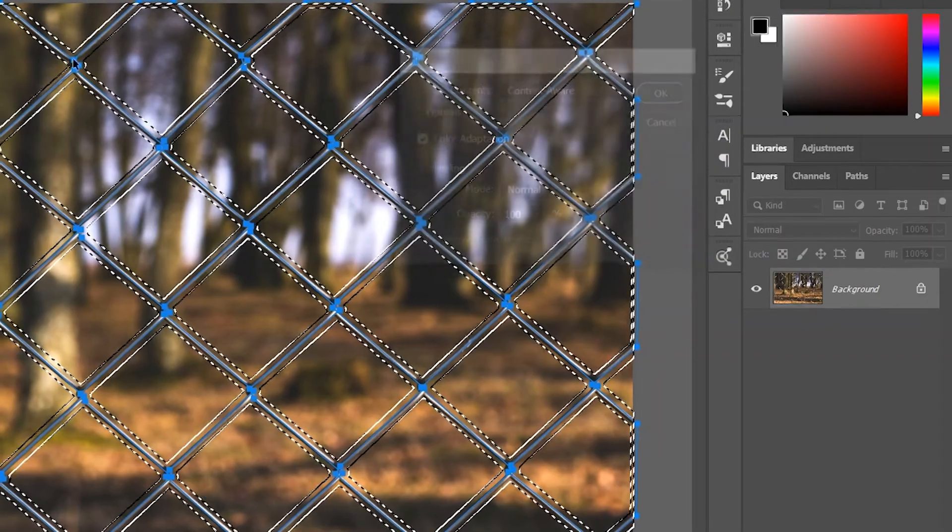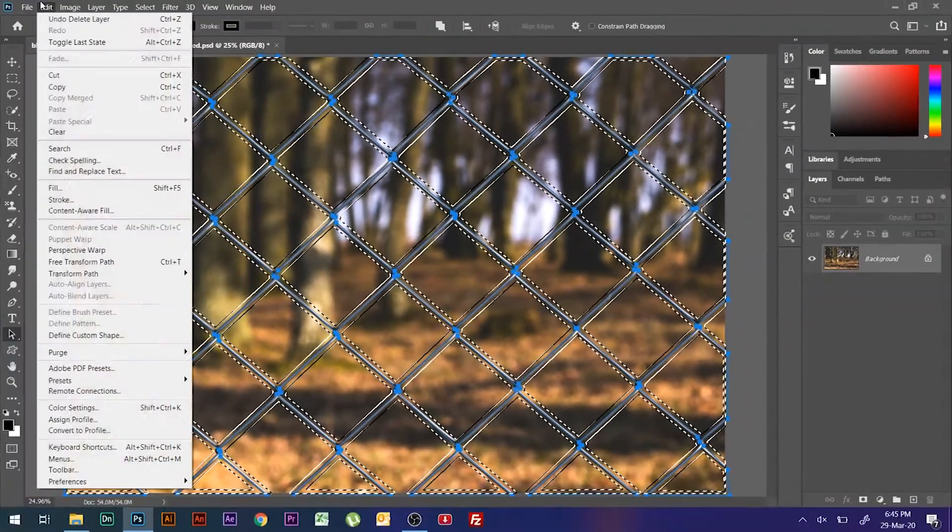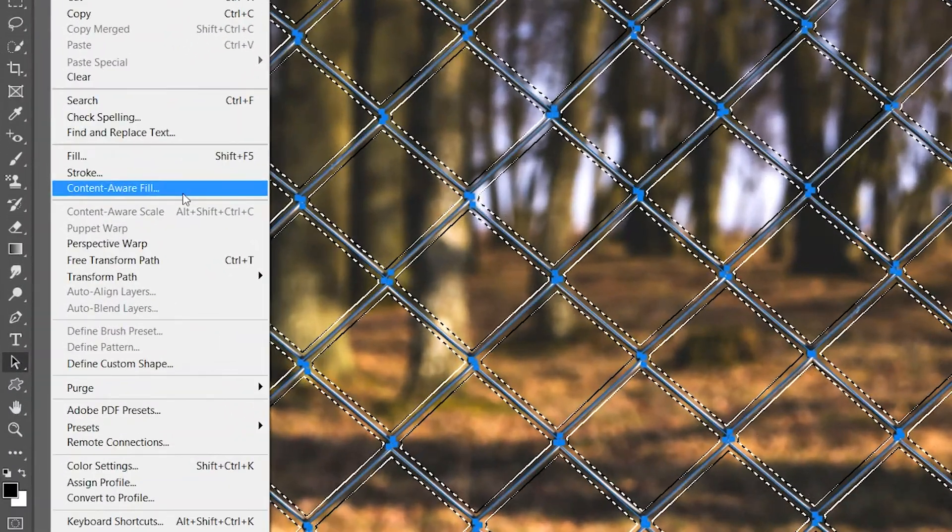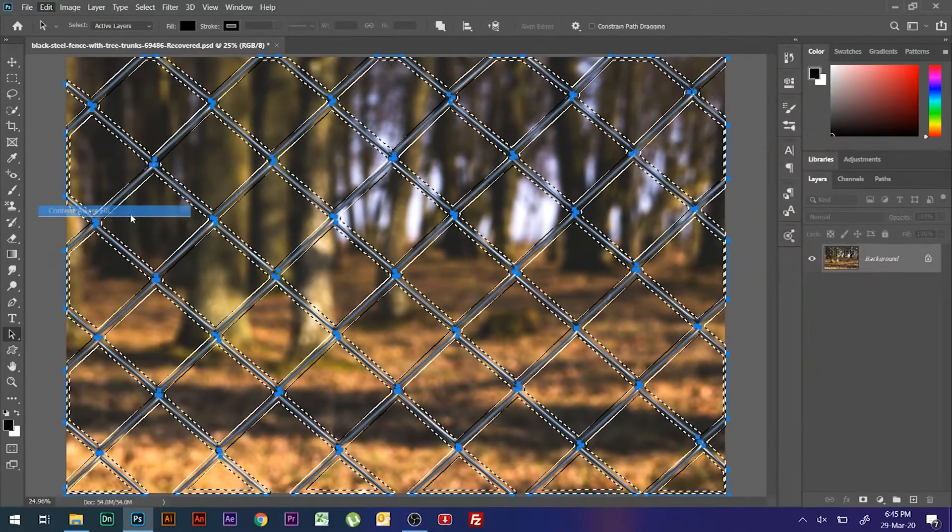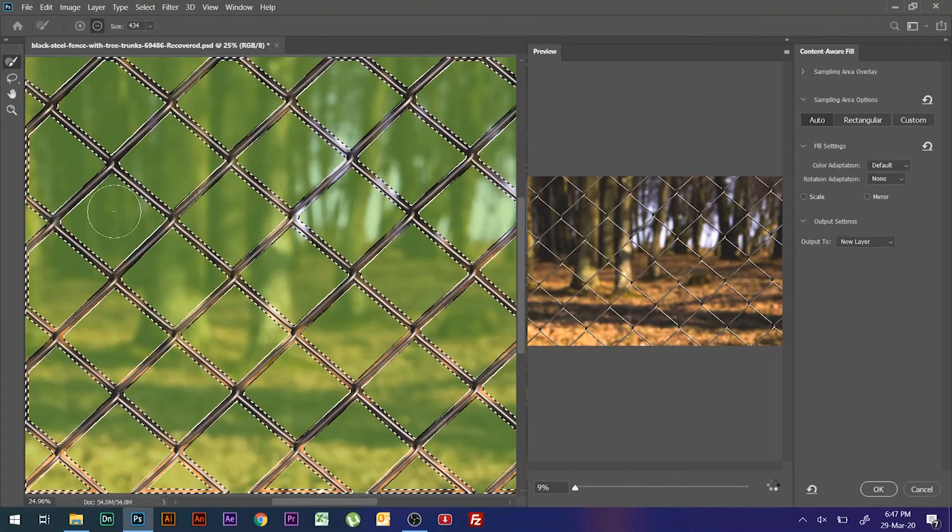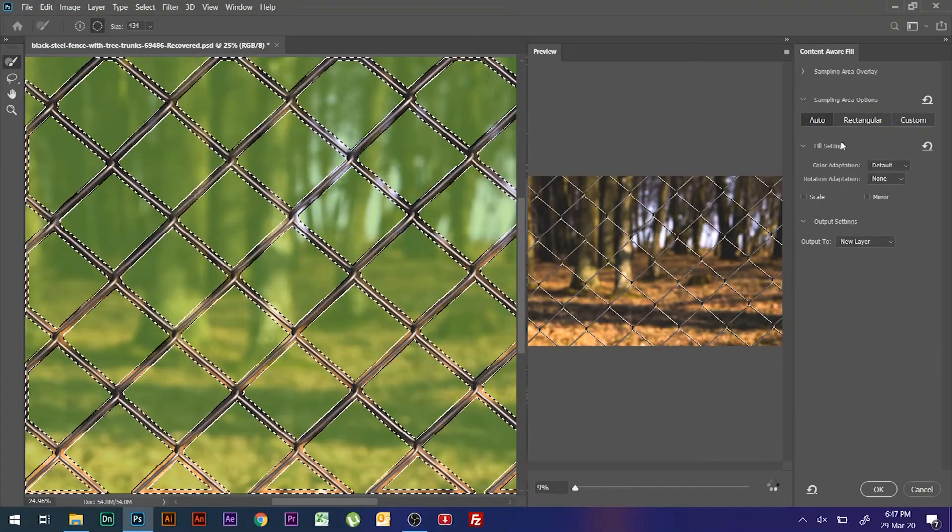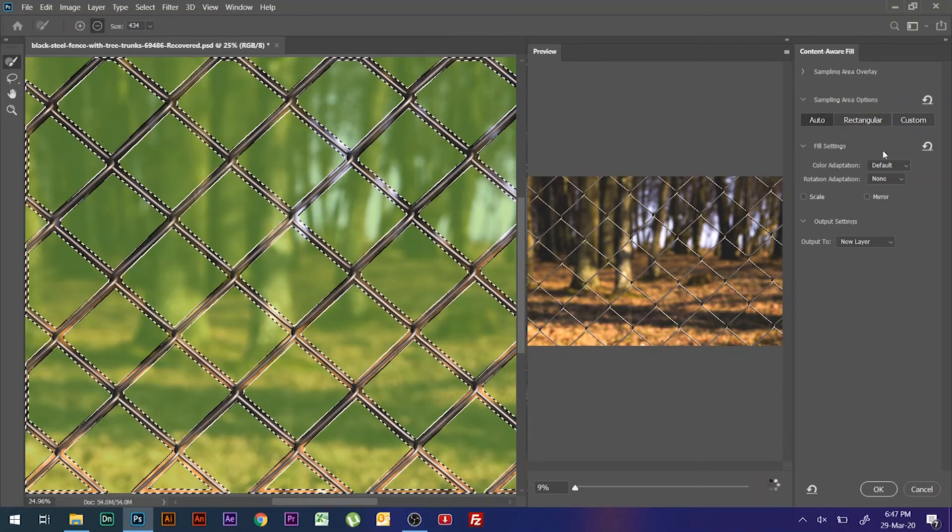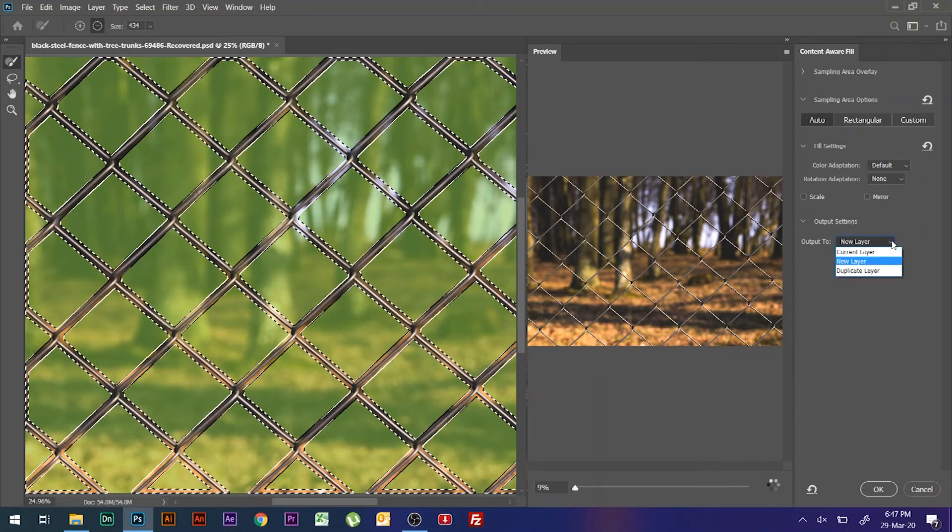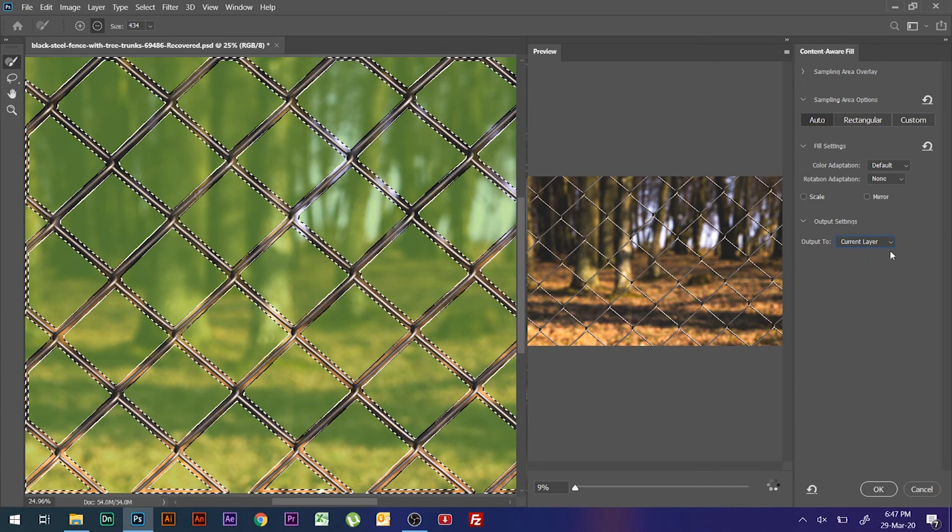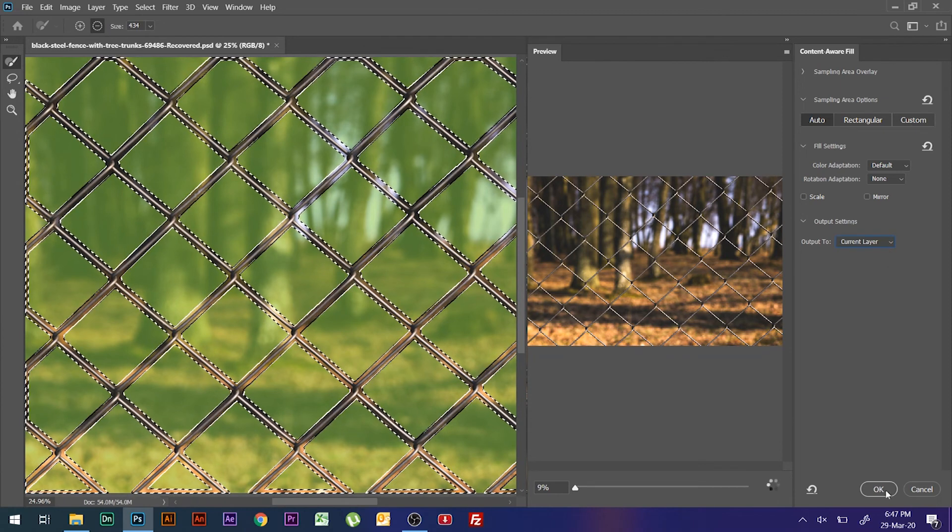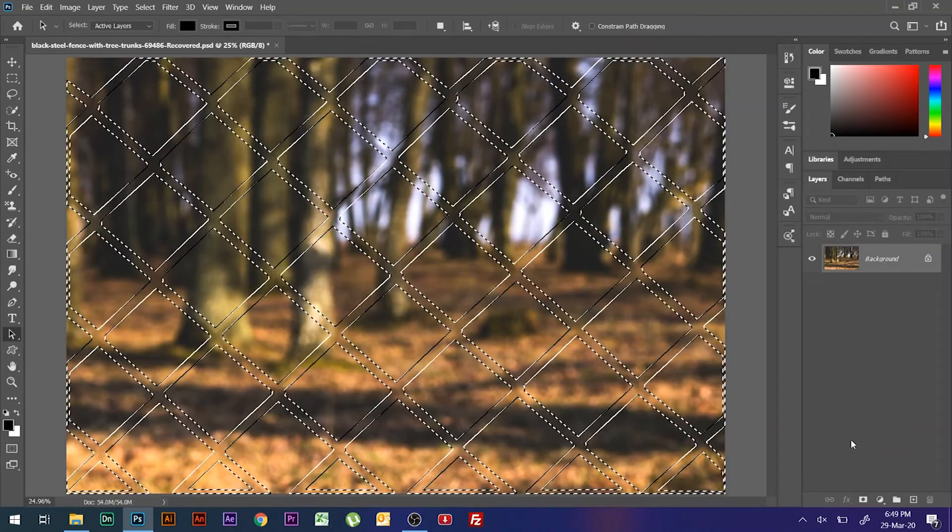But I am using Photoshop 2020, so I am selecting Content Aware Fill directly from the Edit panel. Keeping all settings default here, you can choose output to new layer also. I am keeping the current layer here as I don't want to create it on another layer.